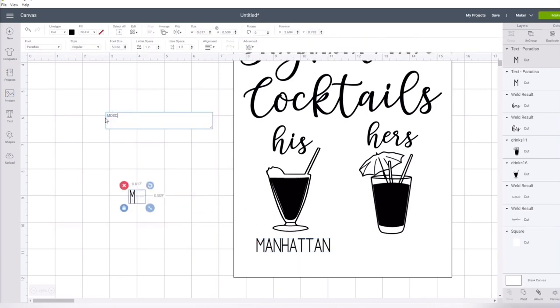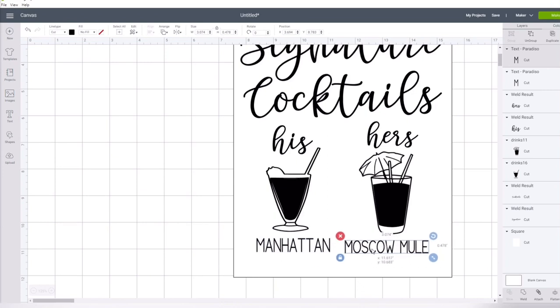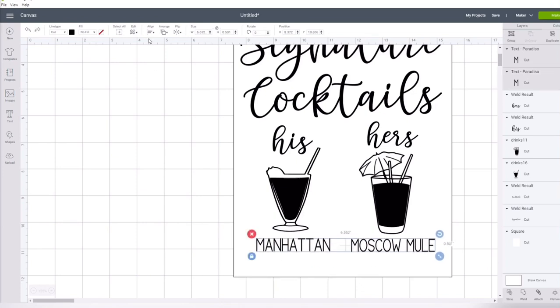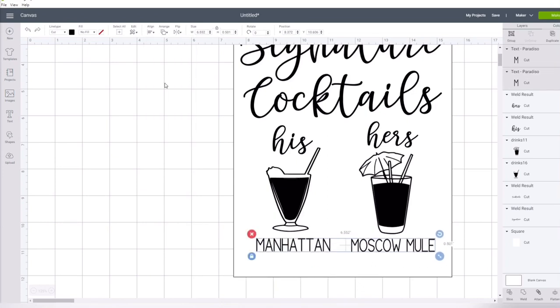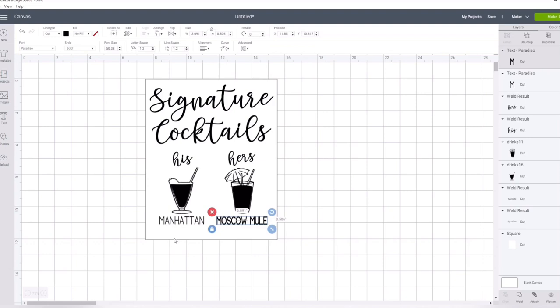I then duplicate that text box to create my second cocktail and make that the same height as my other ones so they match. You can then go into the align functions, and that will help align your text.